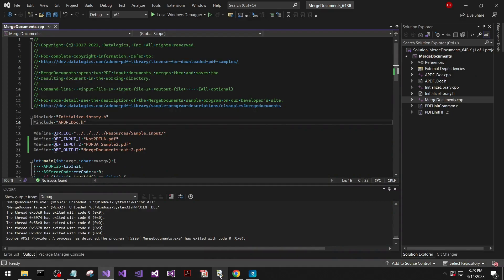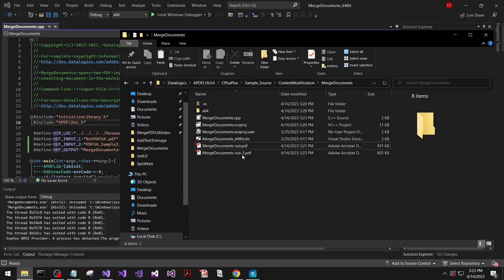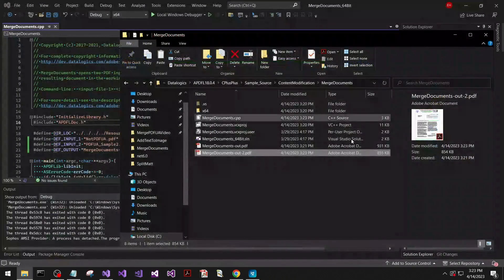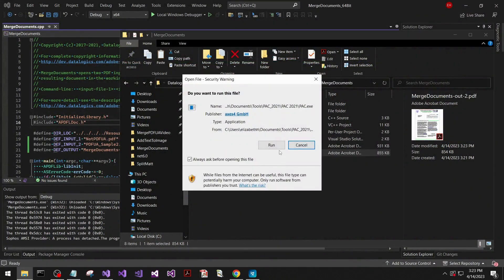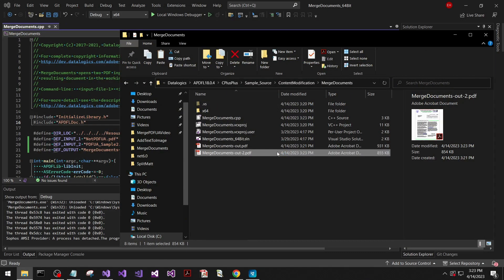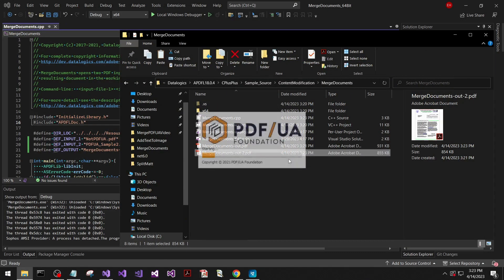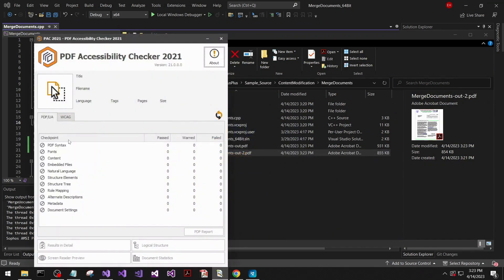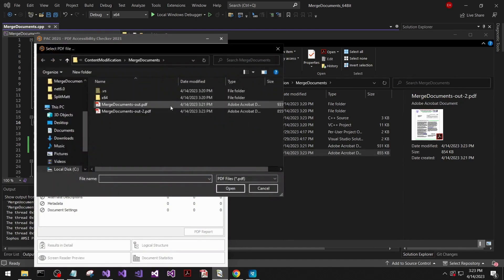So now we'll open that up. Yep, we got a different file at the top and we'll show that that one was not PDF UA compliant, even though one of the documents that was given was PDF UA compliant.